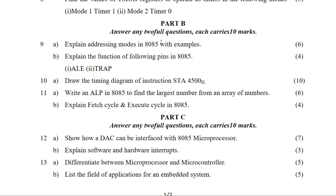Then explain the function of the following pins in 8085: ALE and TRAP. TRAP is a special non-maskable interrupt. The ALE (Address Latch Enable) signal is used to latch the lower-order address.